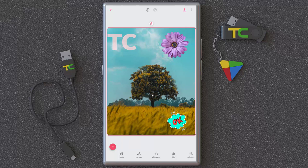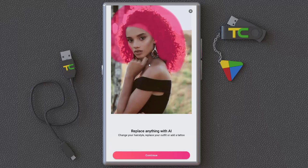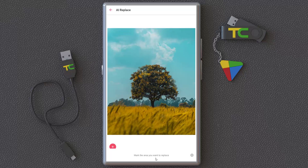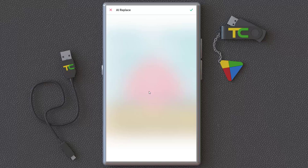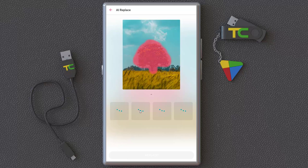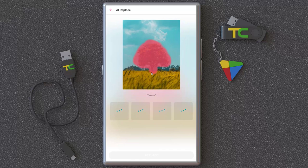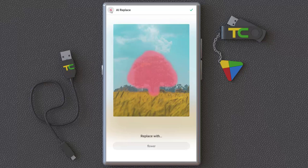AI Replace is very interesting — for example, you can replace a tree with another object. You can replace your sky, your hair, and more. Mark the area you want to replace, for example this area, then type a name of what you want to replace it with — for example a cat, a flower. It's replacing the area with a flower or a frog. It does take some time to process, but you can test it yourself.